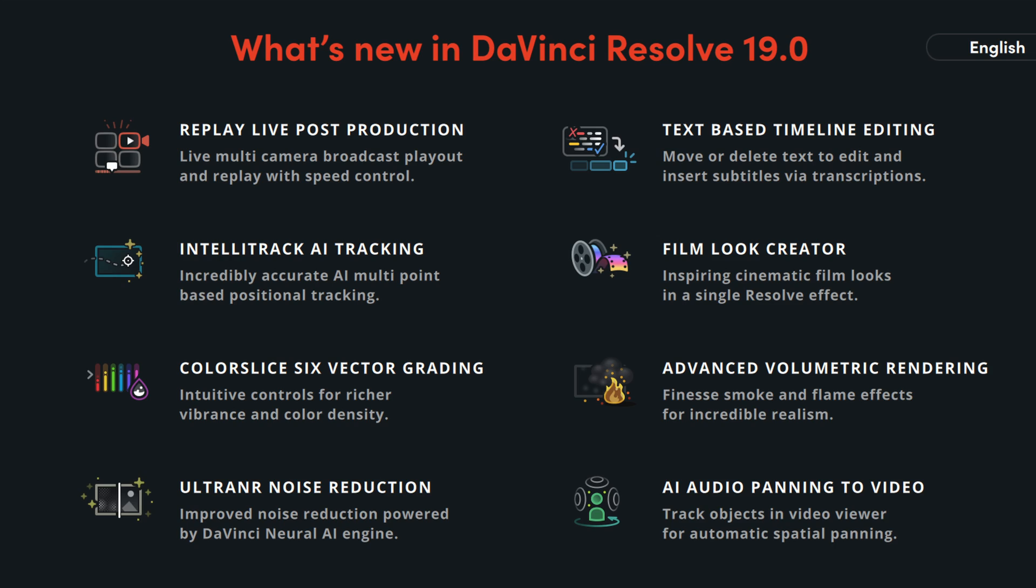Blackmagic Design just released DaVinci Resolve 19T. It's available in beta currently. So if you want to download it, go to the link I've posted in the description below. You can't actually update it through the software if you're running the studio version, the full release version of DaVinci Studio 18T.